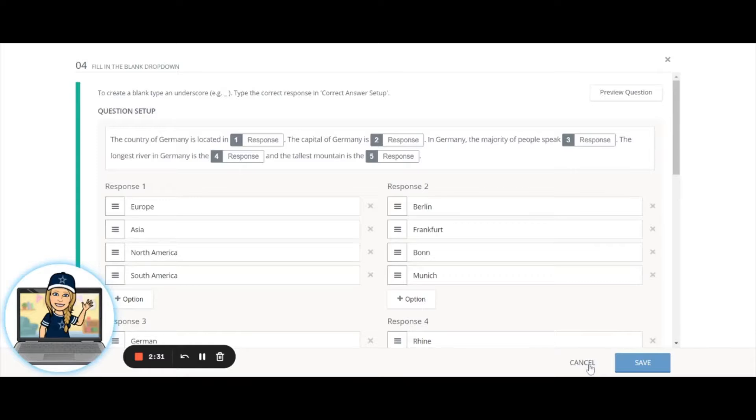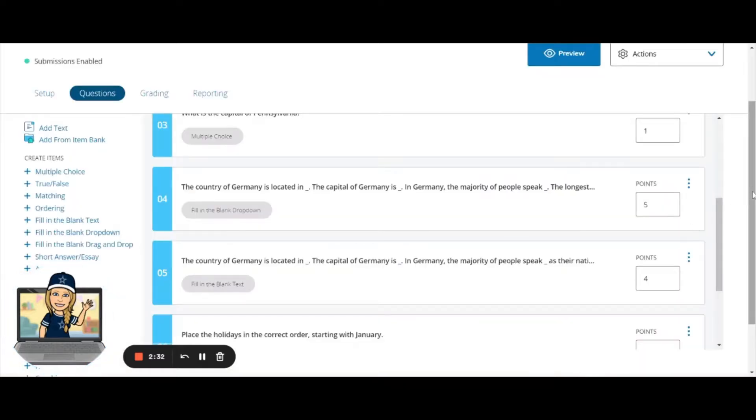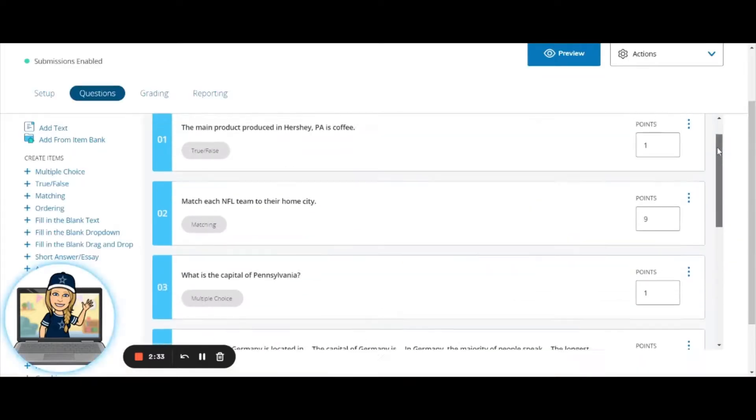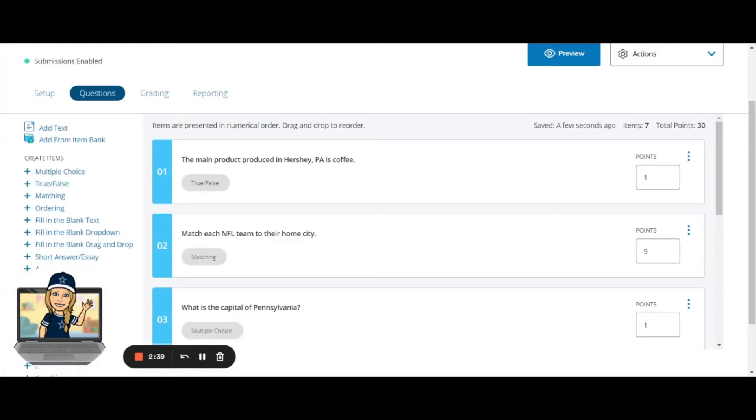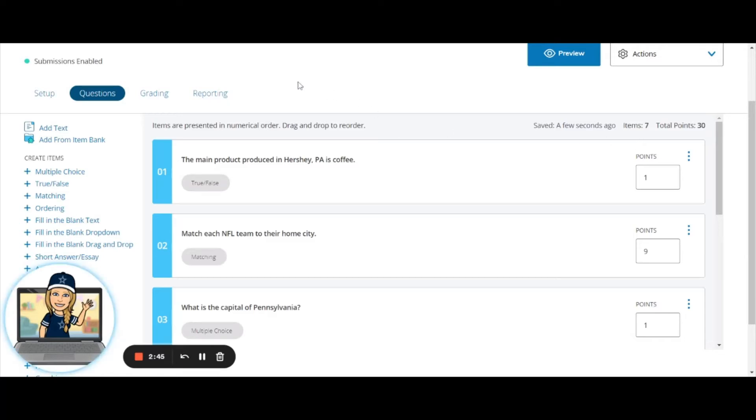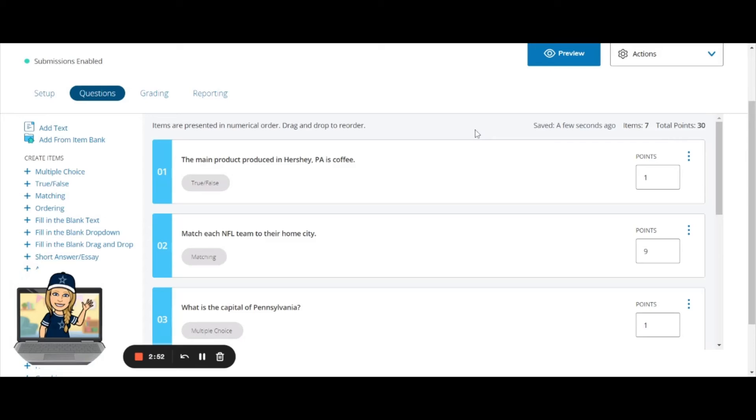And then up here at the top you will see the total so far is 30 points. There are seven questions. As stated in an earlier video, you can make this assessment worth only 10 points when it's going to sync over to PowerSchool, even though there were 30 points here. SchoolG will do the math for you, and that is our last question type for this workshop.